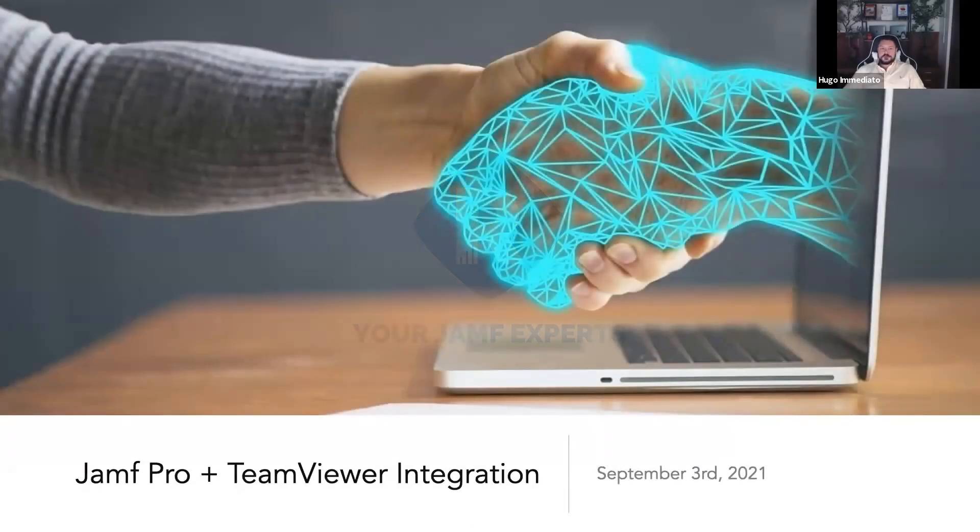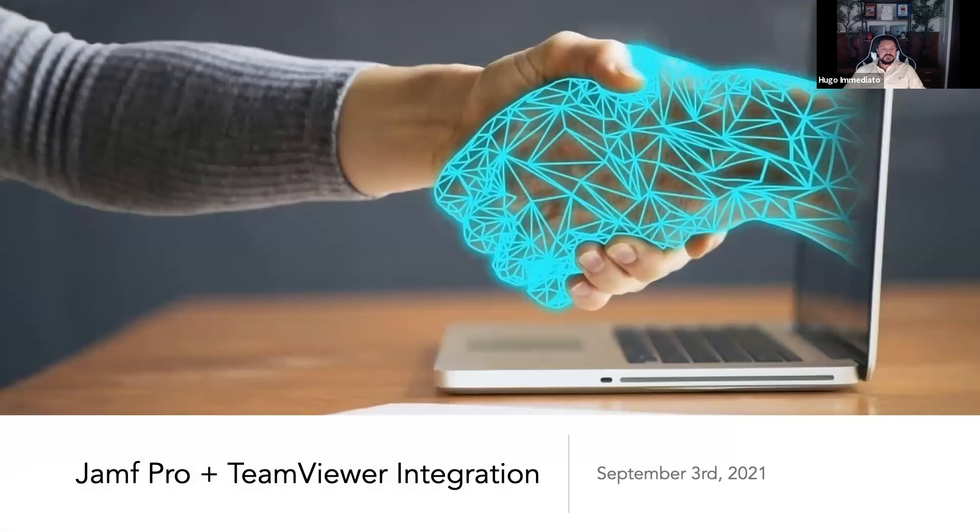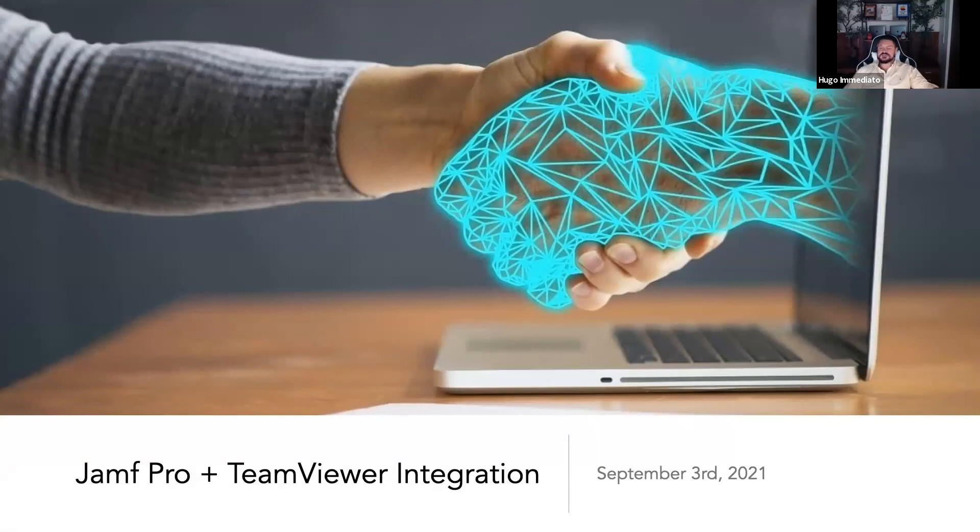I'll be going over Jamf TeamViewer integration, and this is going to be presented as if you already had TeamViewer and Jamf in use in your environment.